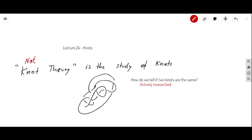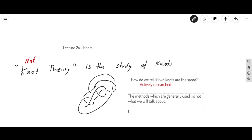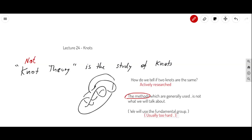This is also actively researched — this is not some old, solved topic in math. People still work on this to this day. The methods generally used are not what we will talk about, but we will use the fundamental group, because this is the main tool we've been using to study problems in topology. The reason other methods are generally used is that this approach is usually too hard — using the fundamental group leads to very difficult groups that are hard to say much about.